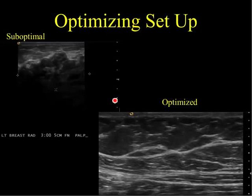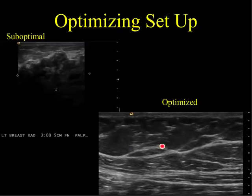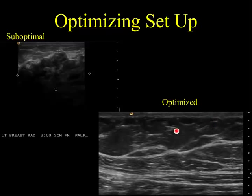The image to your right is a more optimized image. Here you can see down to the laminated pectoralis muscle. We can see the skin line, and we can see fat lobules and echogenic septa within the breast. Because the focal zone is placed posteriorly, the grayscale is a little altered in the near field. If the focal zone were placed more superficially, those echoes would brighten up a little bit, but that's about the setting that you want.